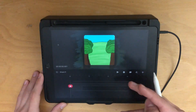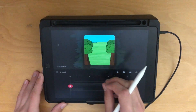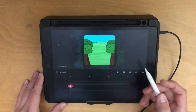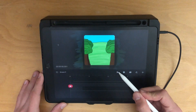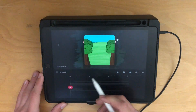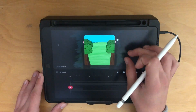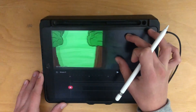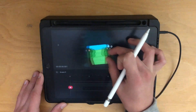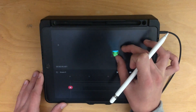Procreate Dreams is pretty easy to navigate, or at least it will be when you finish this video. The first things you need to know are how to move around the stage and timeline. To move around the stage, just use two fingers to look around. You can zoom in and out by pinching with two fingers.